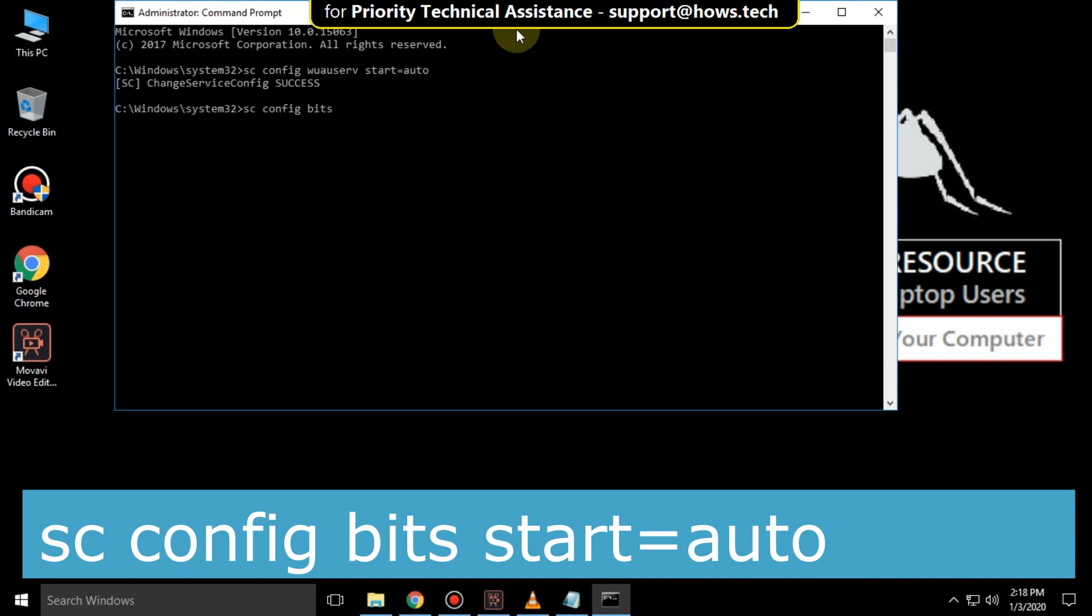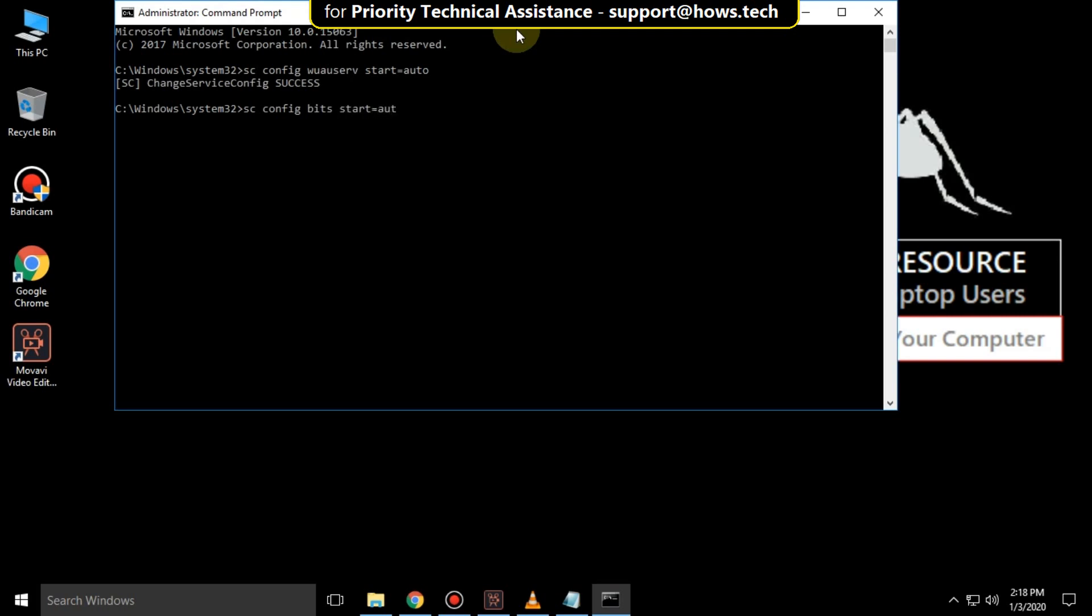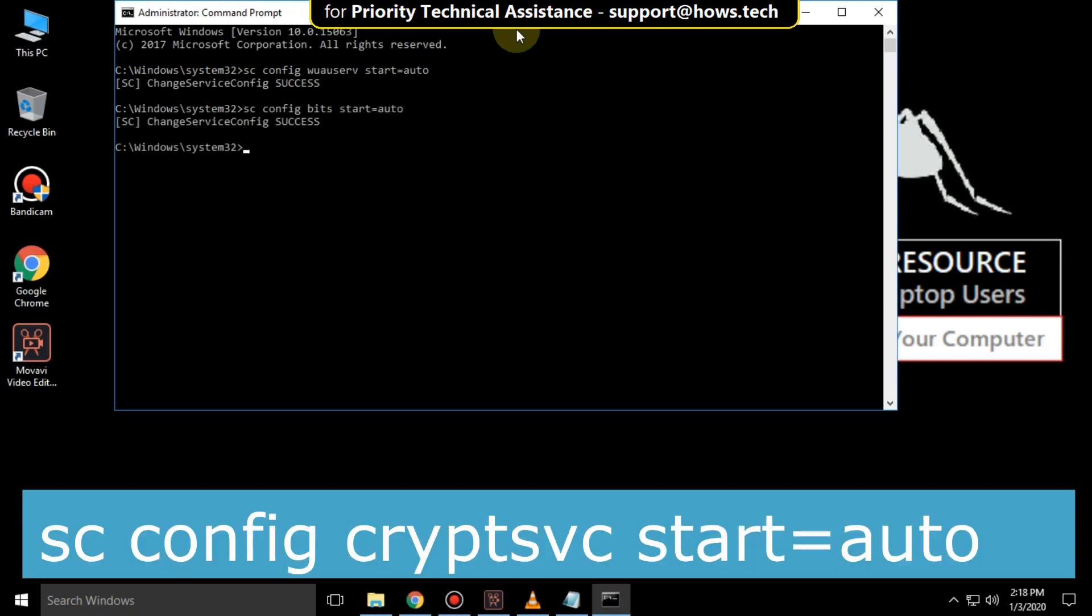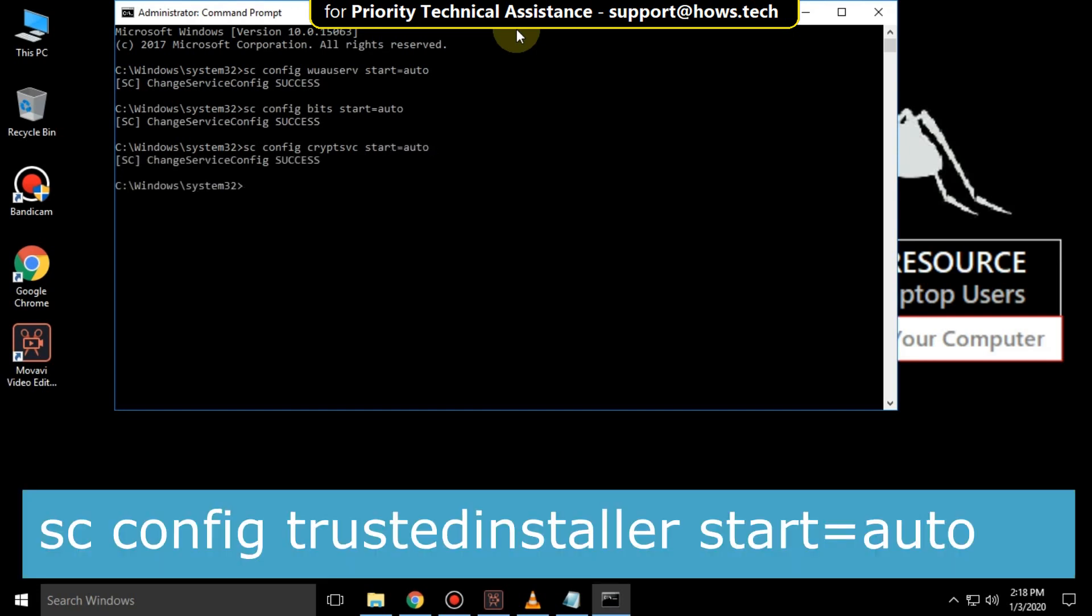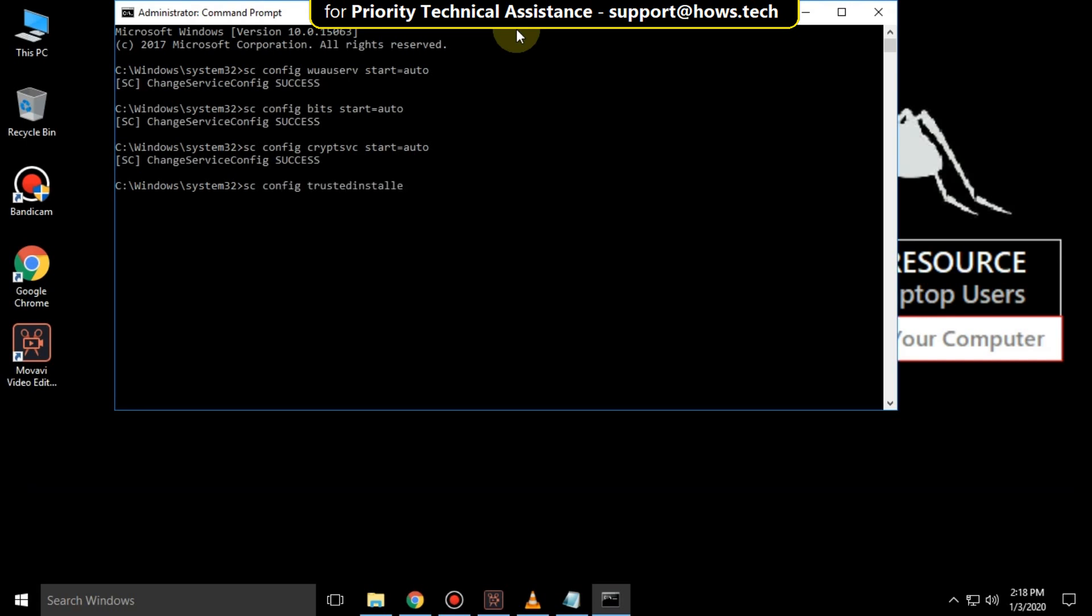Then type sc config bits start=auto and hit enter. Then type sc config cryptsvc start=auto and hit enter. Then type sc config trustedinstaller start=auto and hit enter.